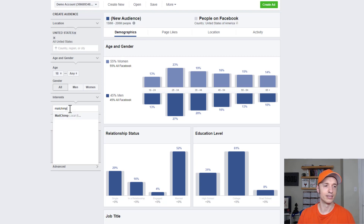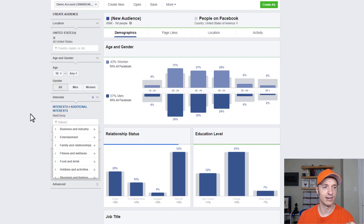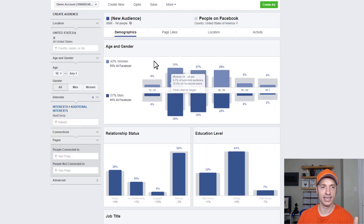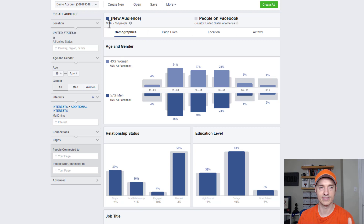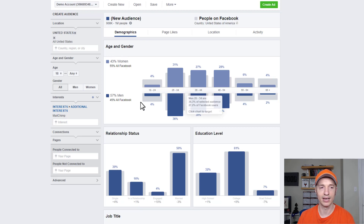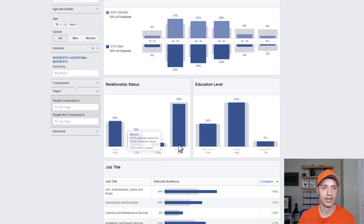So I'll say MailChimp — the program MailChimp. I'll go ahead and select it right here. Now we see on the right-hand side the information is updated. Our audience has changed from 900K to about a million people instead of the 200 million people. We see the age and gender breakdown now: 43% women, 57% male. That sounds about right for digital marketing.